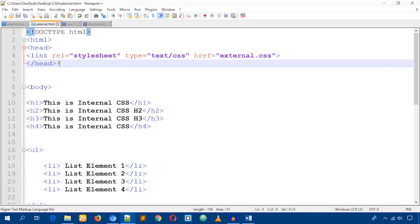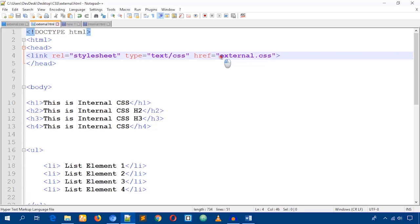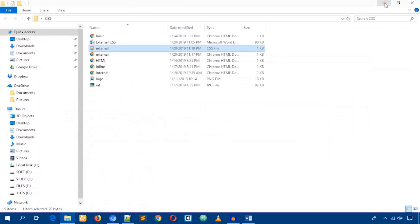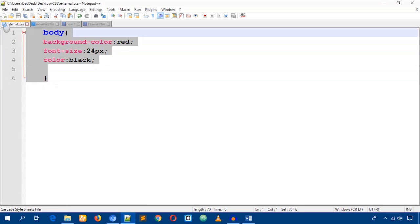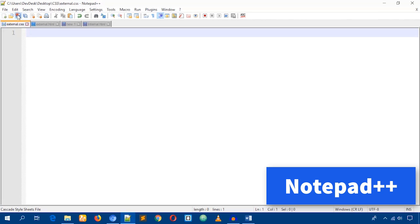If you don't understand or face any problem, let me know through the video comment box. If you make any spelling mistake in the filename, the CSS may not load properly, so be careful. For first-time users, make sure you put the HTML and CSS files in the same folder. If you use Notepad++, it will be easy to follow this tutorial.